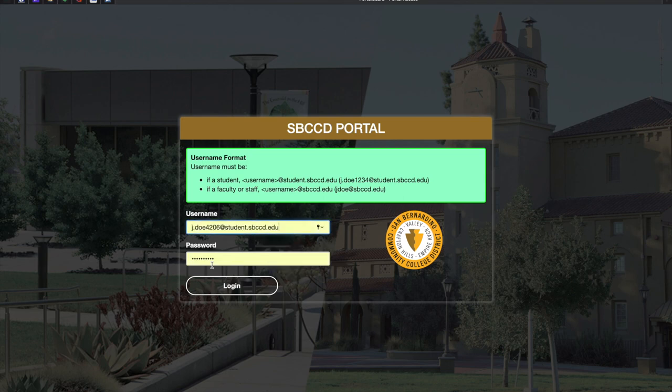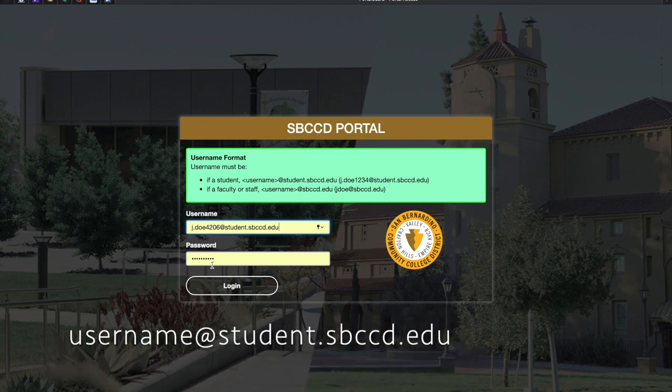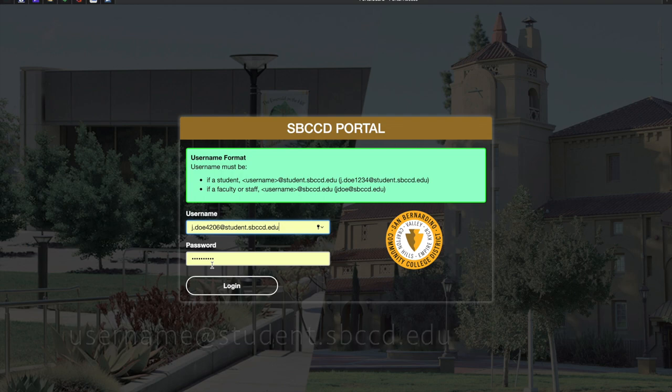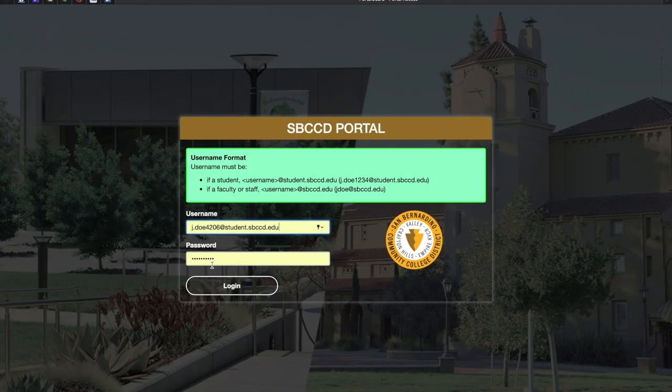Please enter the same username you use to access WebAdvisor, but this time don't forget the at student.sbccd.edu. You may also enter the same password that you use for WebAdvisor.